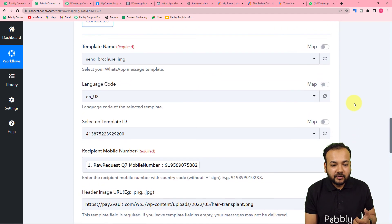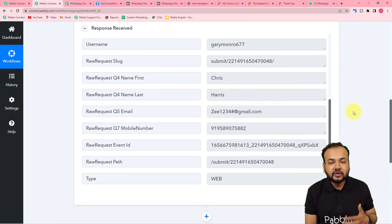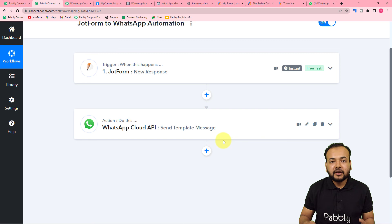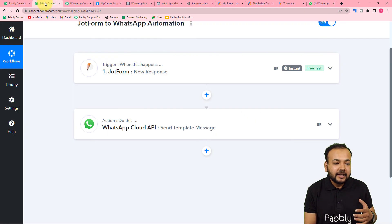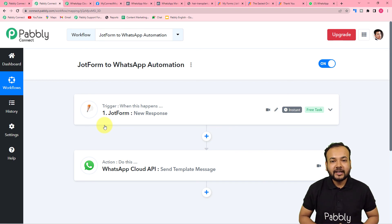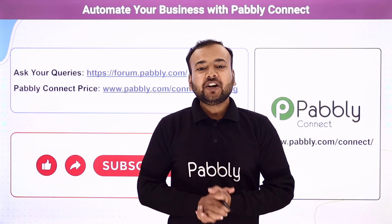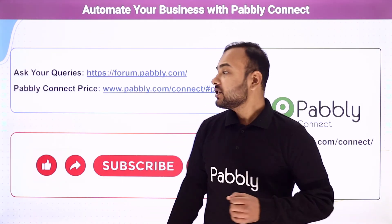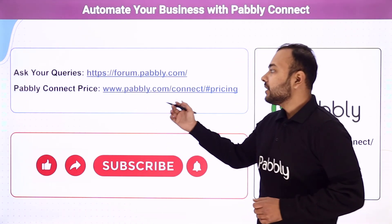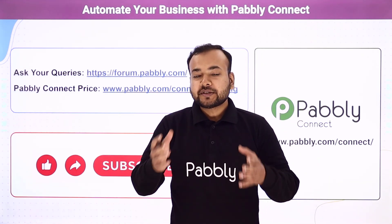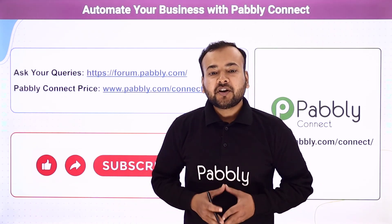That's how you can send WhatsApp messages automatically. You only need to set up this automation once — after that, as and when any person fills and submits your form, WhatsApp messages will be delivered to them automatically. You can also clone the same workflow I've created using the link in the description in your own free Pably Connect account and start using this automation instantly. Thank you for watching — let us know how our automation ideas are helping you in the comments, ask queries from the forum link, check the pricing, and subscribe to our channel.